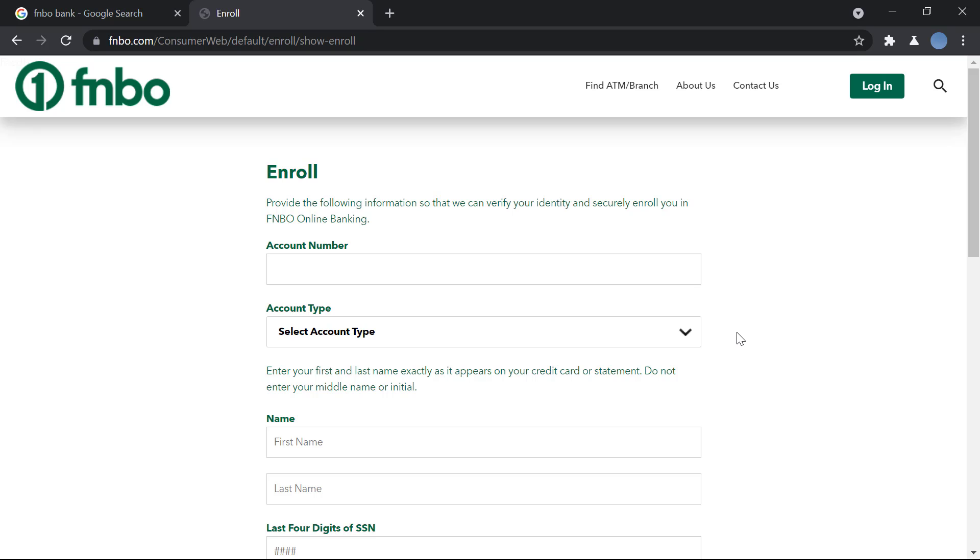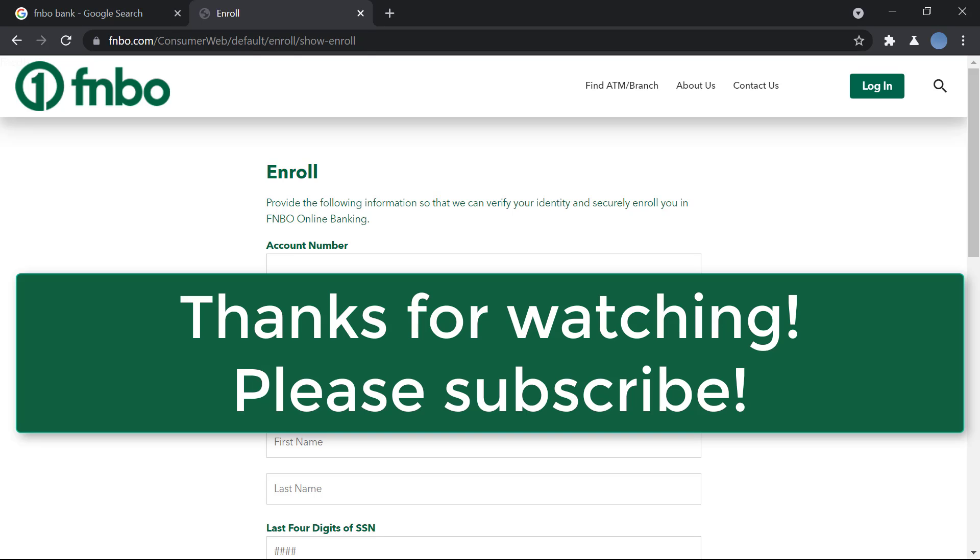I hope this video helps you guys. Don't forget to subscribe to our channel for more videos like this and don't forget to leave a like on this video. Thank you for watching.